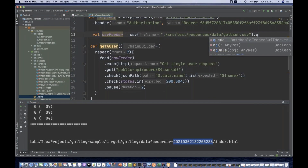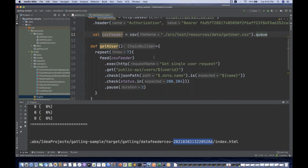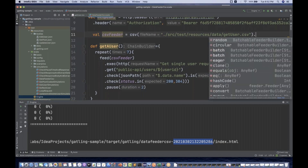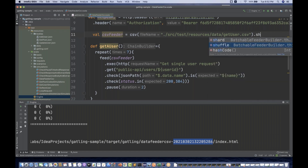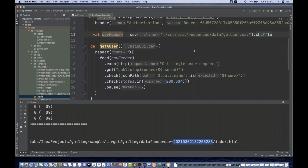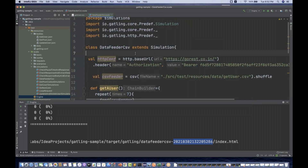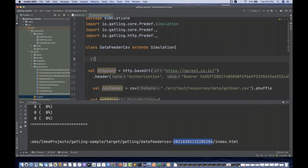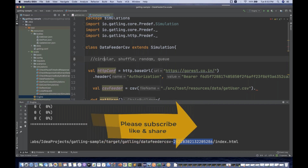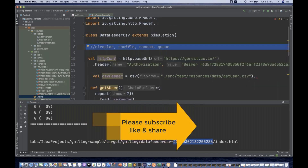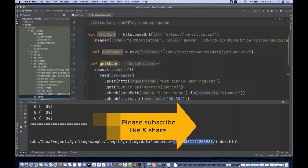They also have queue — you can check that on your own. For your notes, the four feeder types are: circular, shuffle, random, and queue. This is the kind of question that might come up in interviews. I'm setting it back to circular for the final version.